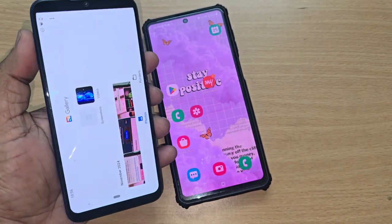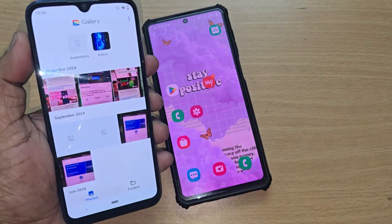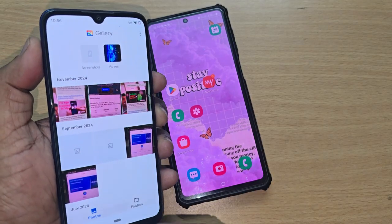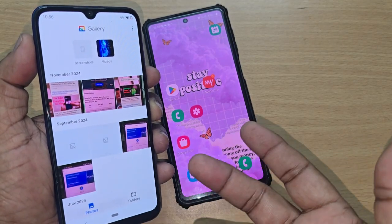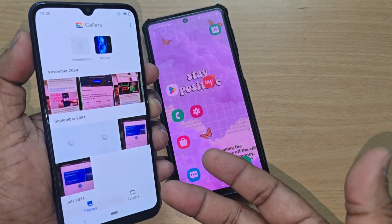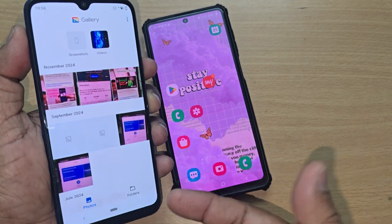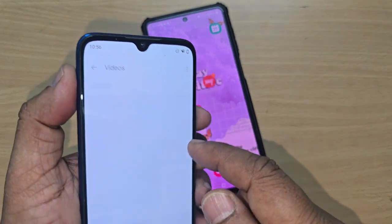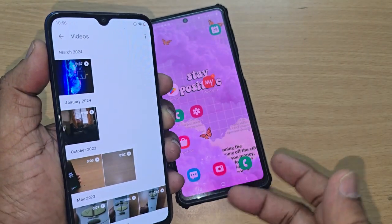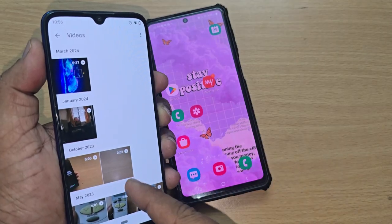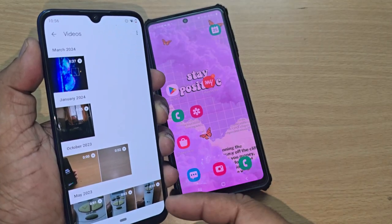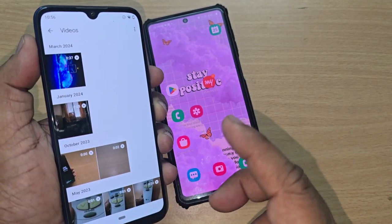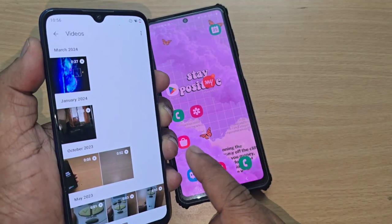Go to the gallery on your home page. In the gallery you'll find all such videos or photographs, whichever you have in your folders. I would like to transfer one video from this phone to another phone and show you how quickly it can be done using Quick Share.